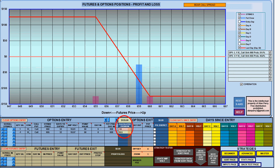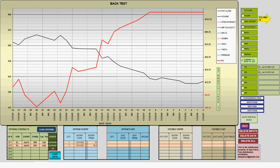My graph now shows me a potential profit of $125 and a potential loss of $125. As long as the futures moves down below 655 I will make my maximum profit. The red line on the right-hand vertical axis is the profit and loss of the strategy, and the black line on the left-hand vertical axis is the closing futures price. I follow the trade every day.